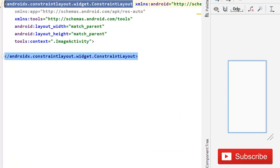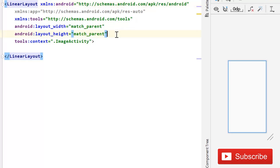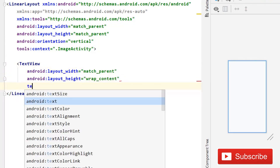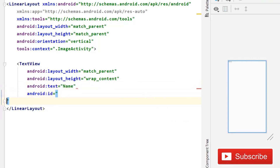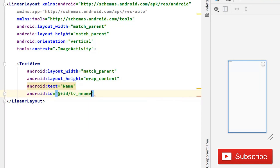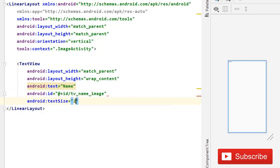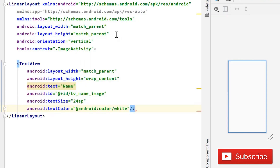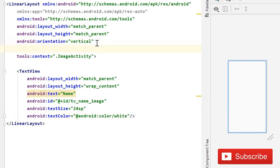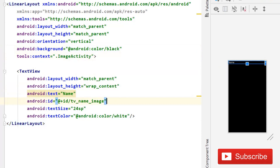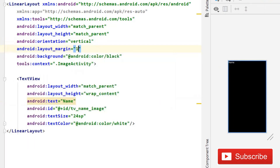First of all, I will change this parent layout to LinearLayout and the orientation is going to be vertical. Here we will simply use a TextView - width match parent, height wrap content, and the text is going to be the user's name. The ID is going to be 'tv_name_image'. Text size is going to be 24sp, text color is going to be android color white. I'm making it white because I will make this layout background dark. Give a margin of 10dp.